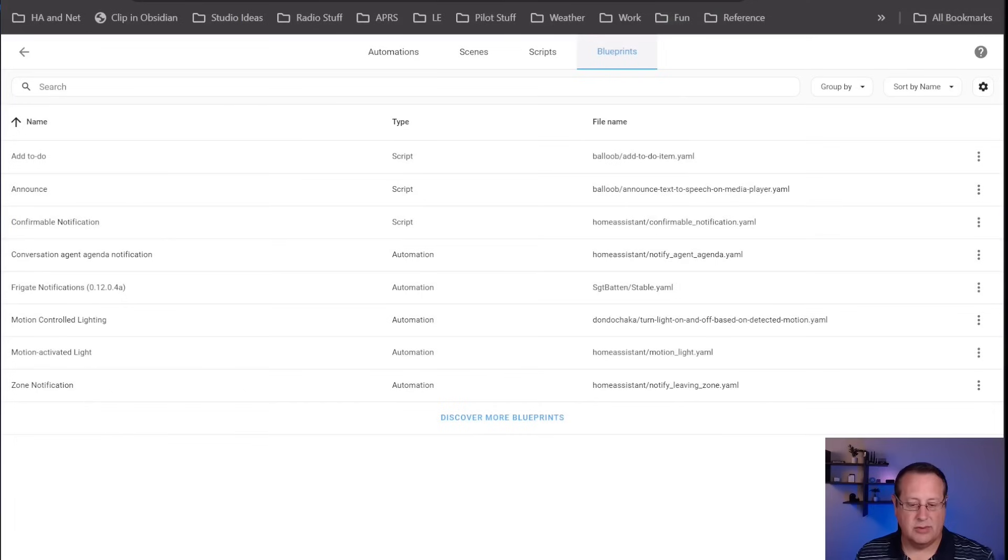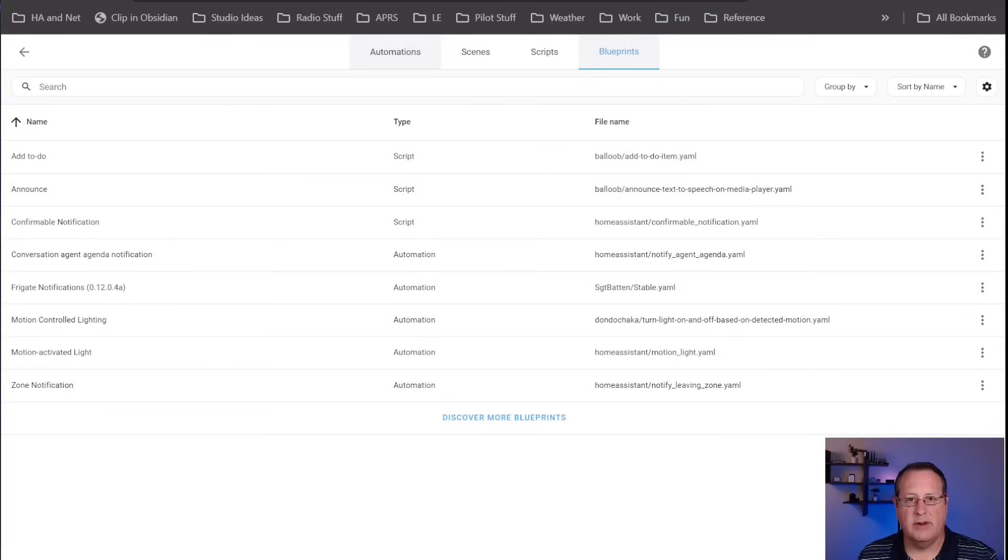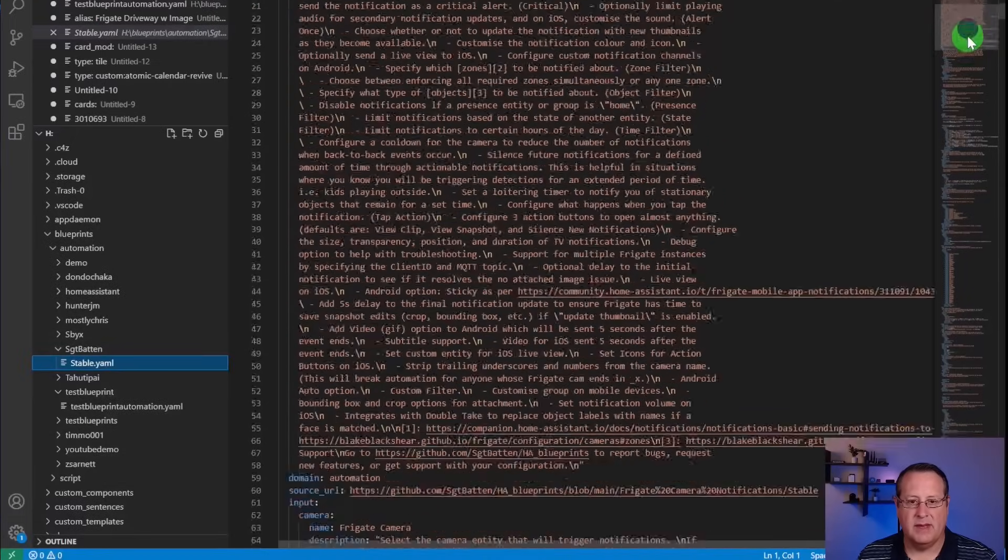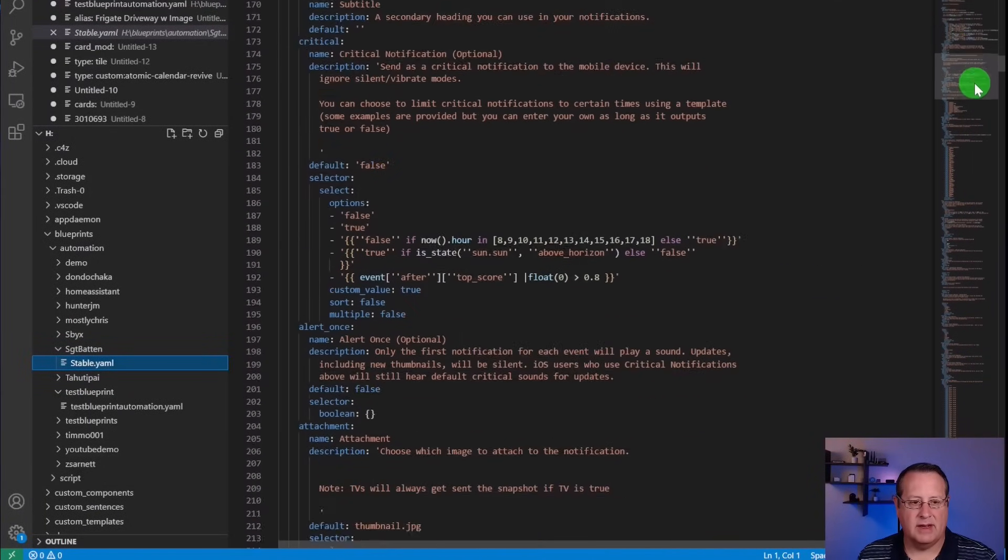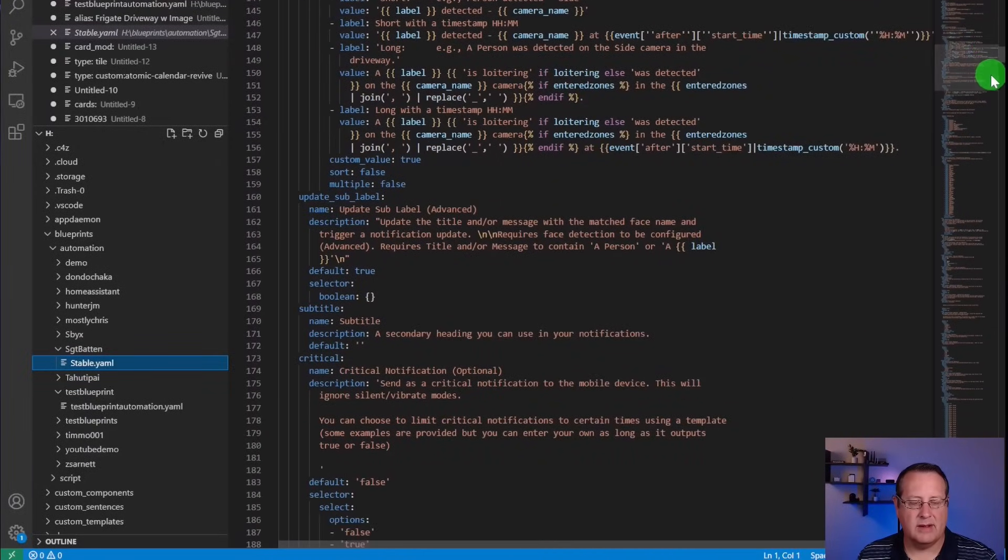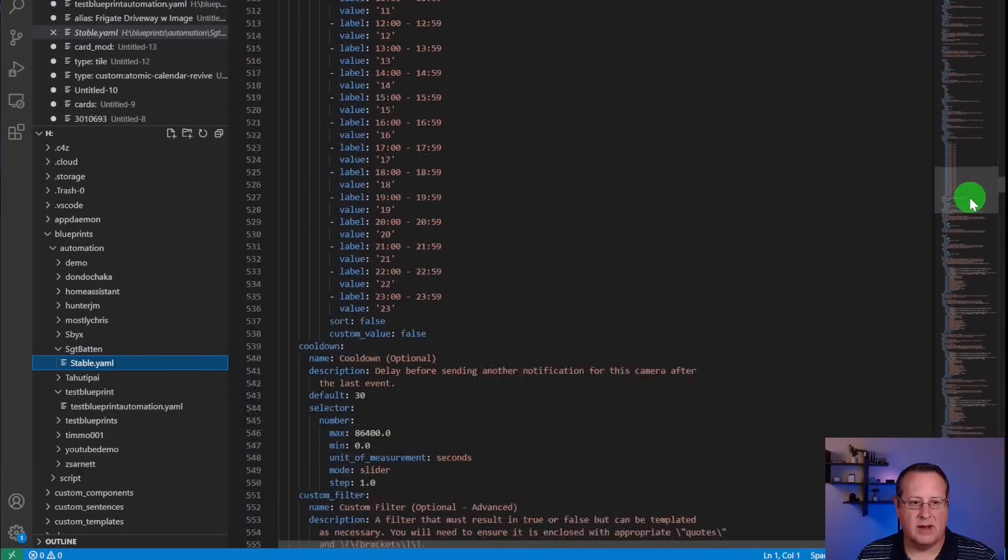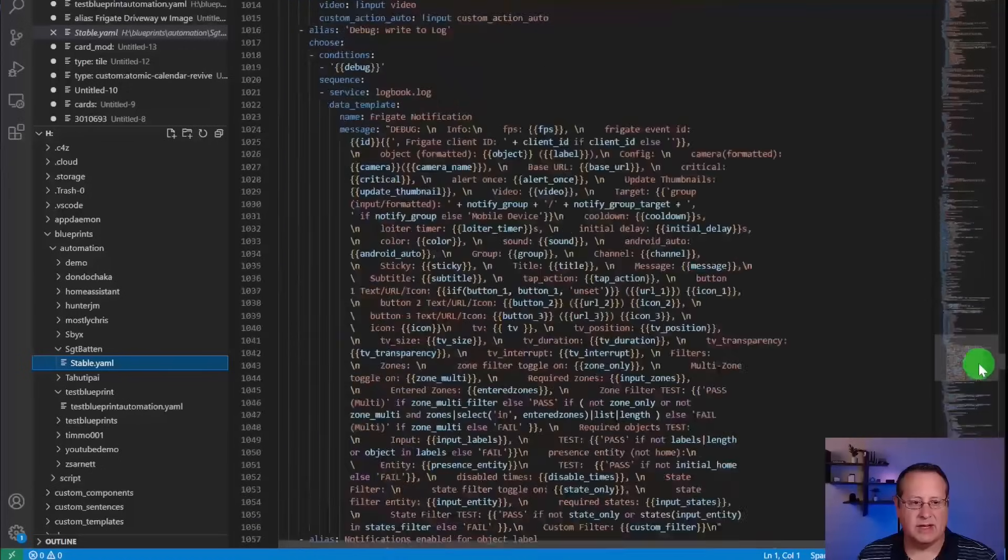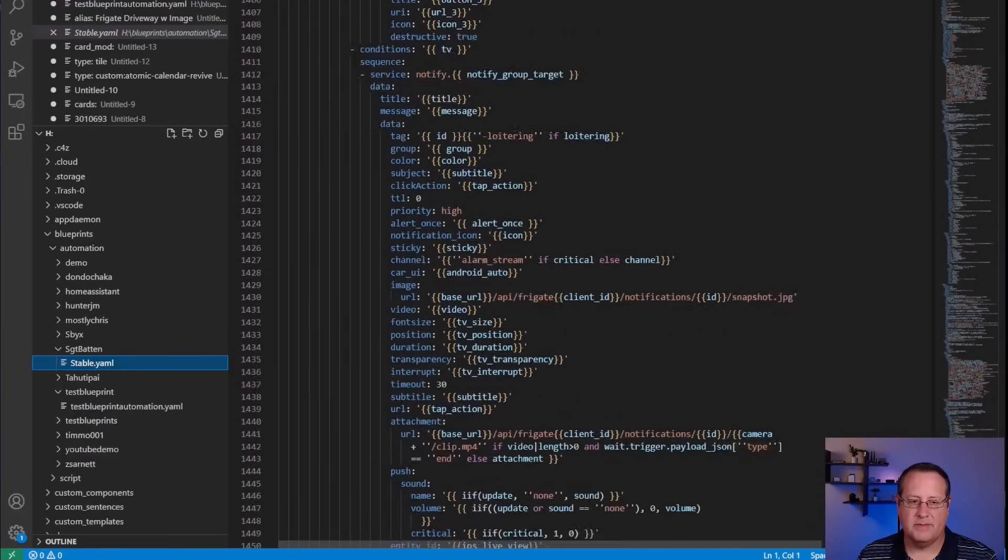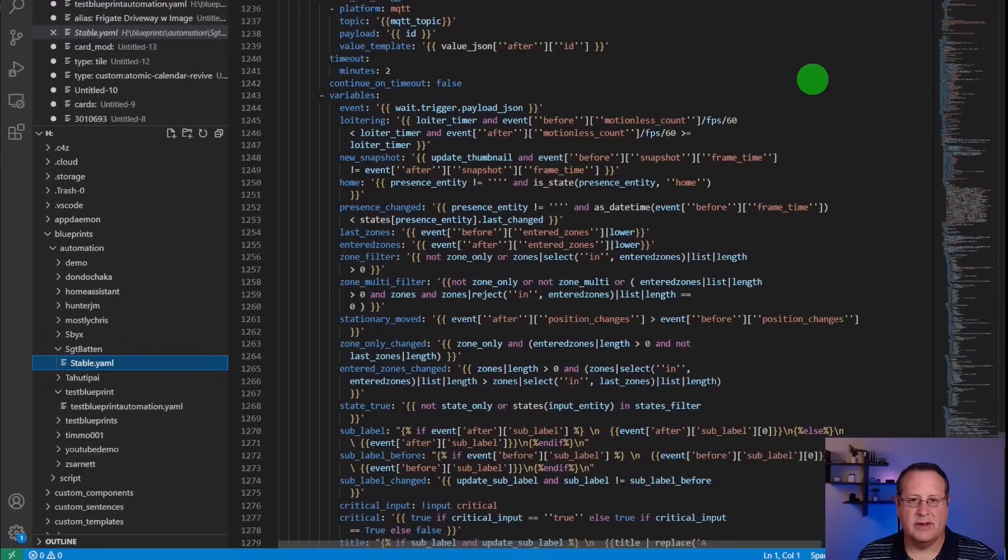I want to show you the actual Blueprint that this creates, because I want to show you how a Blueprint can save you a ton of time. This is the actual code for that Blueprint. You can see just how much stuff is in here. A lot of this is the input fields that you use in a template to have selections available to the person building the automation. Then you have all of the action items that go on way below. You can definitely see that if you were to write this, it would take you a very long time.